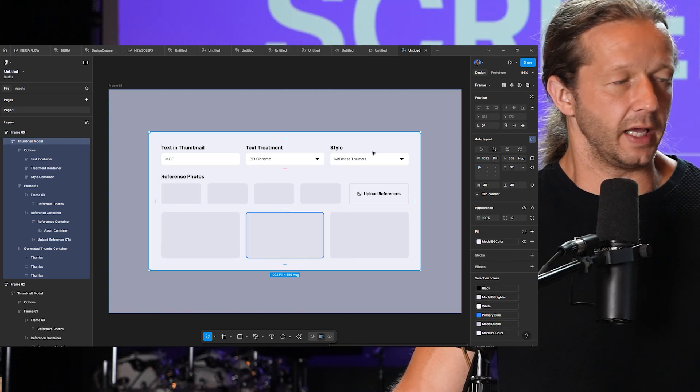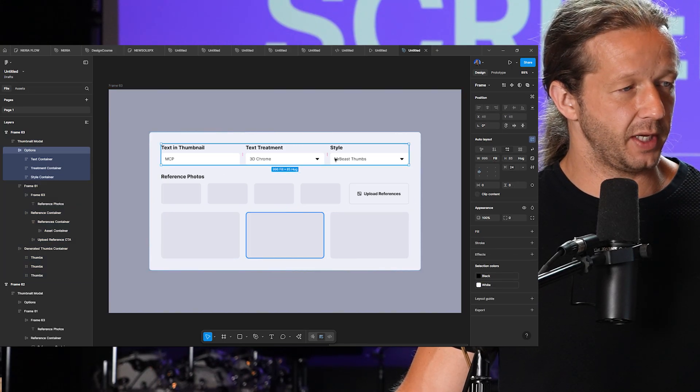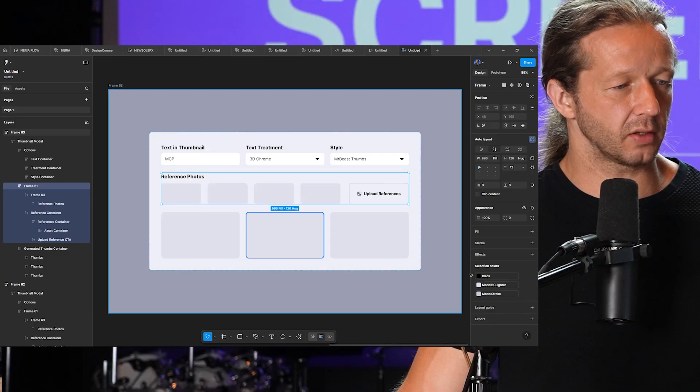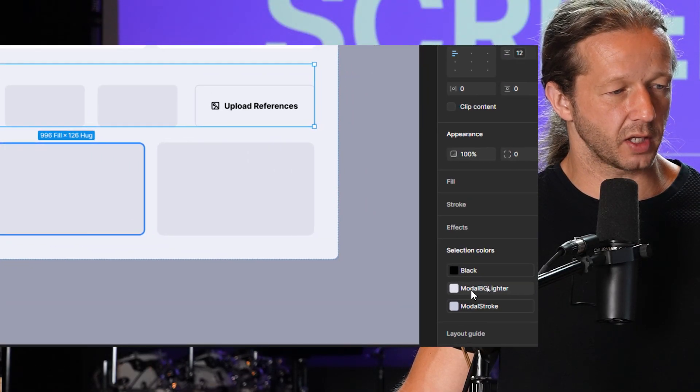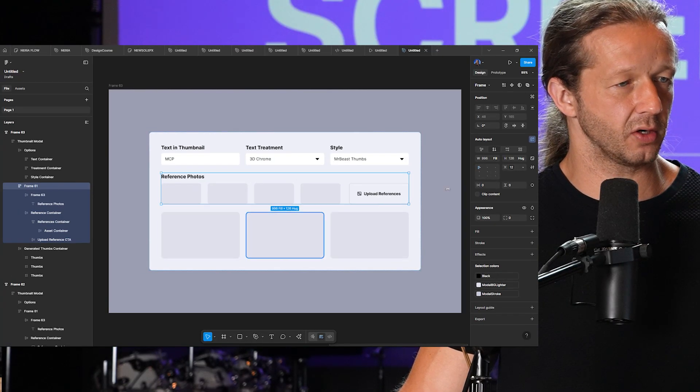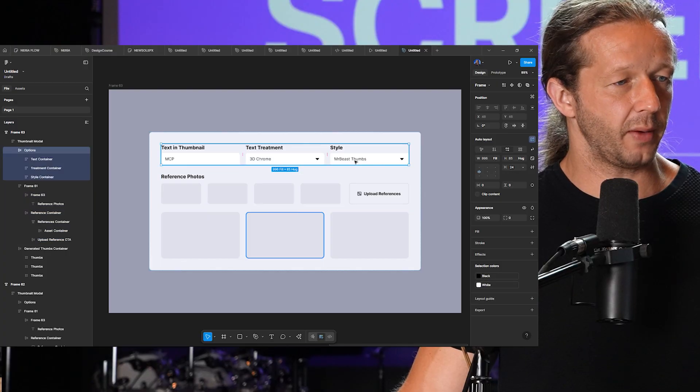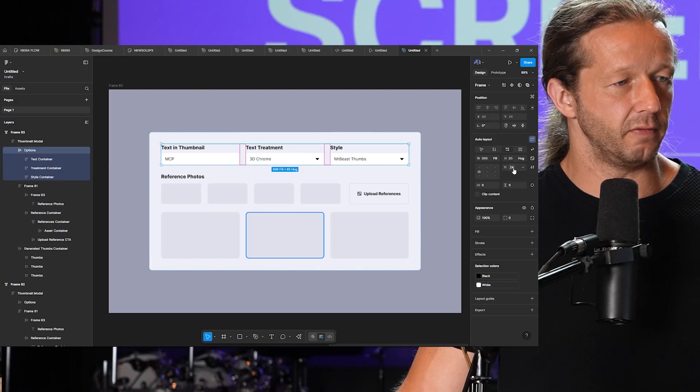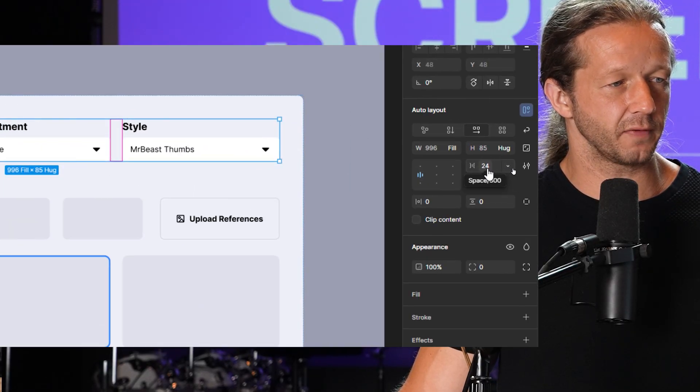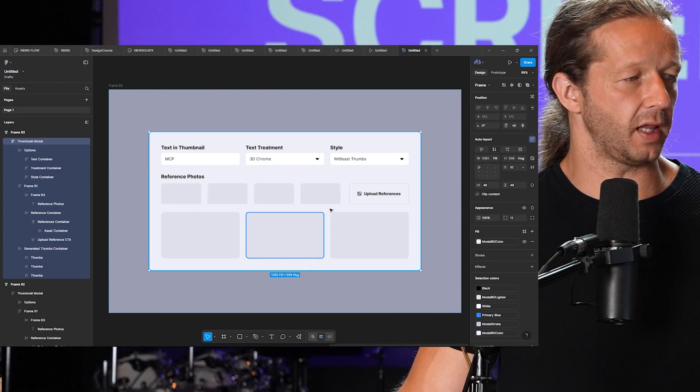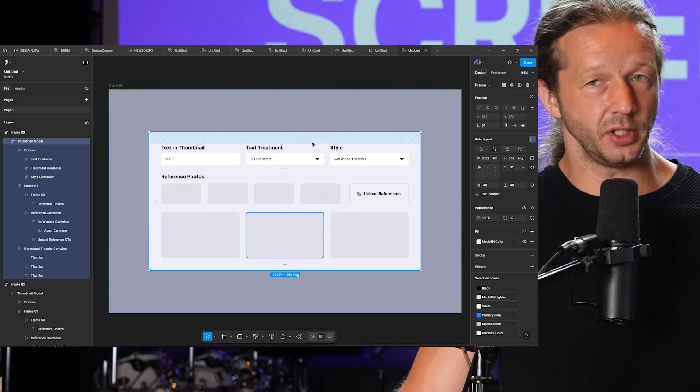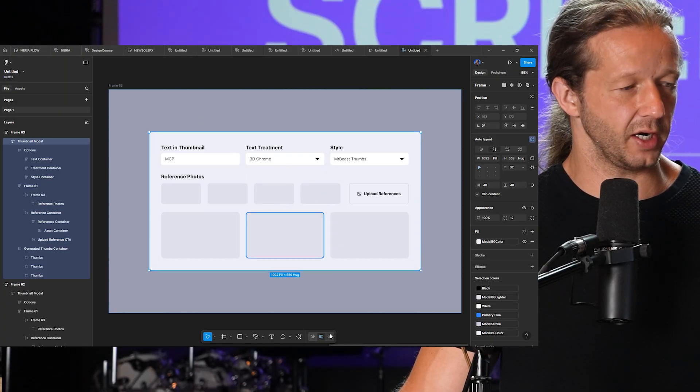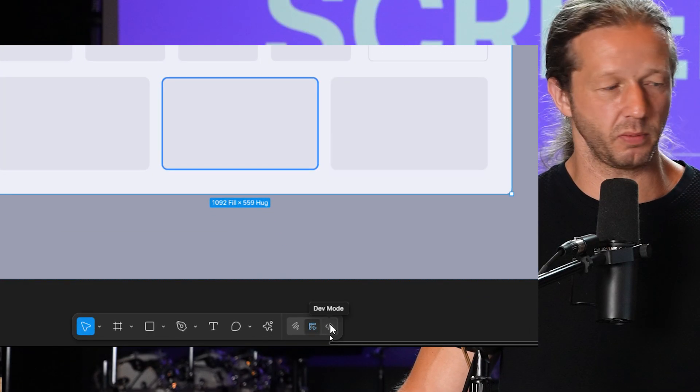The way this works is here in Figma. We can see that I have everything in auto layout as it needs to be. I also have all the colors associated with color variables, as you can see here. And you'll see that we have variables attached to the different spacings that exist in the layout. Now what we can do is right down here, and this does require a paid Figma plan, we want to switch to dev mode.